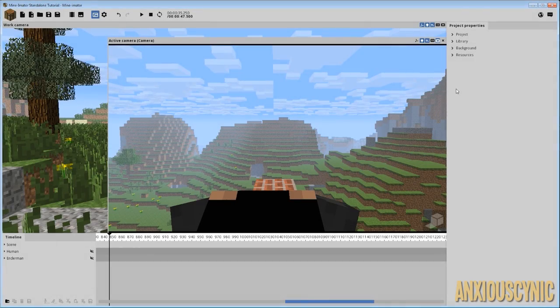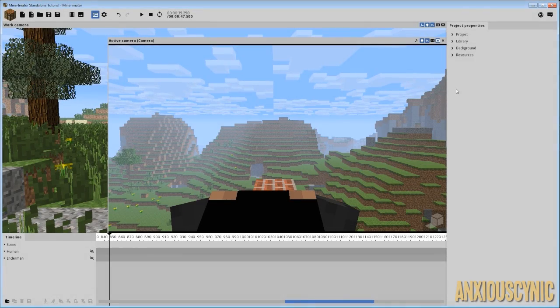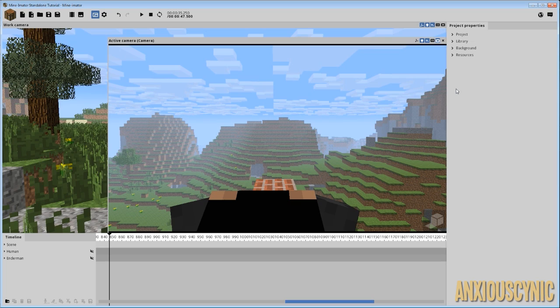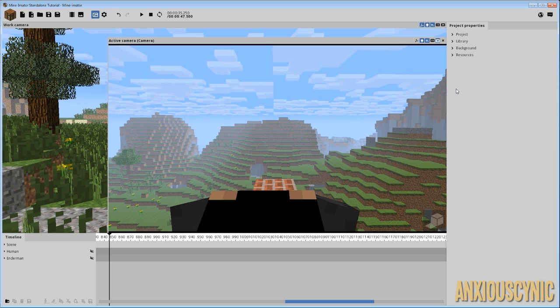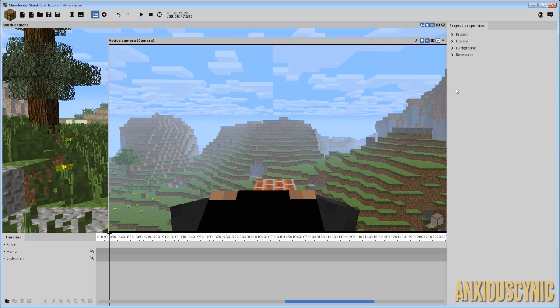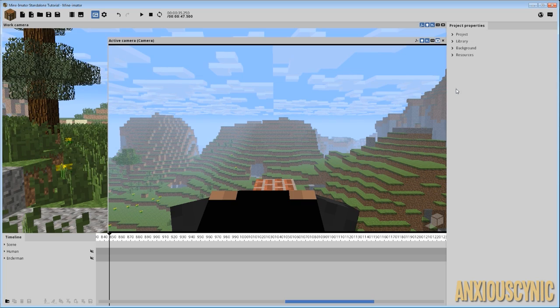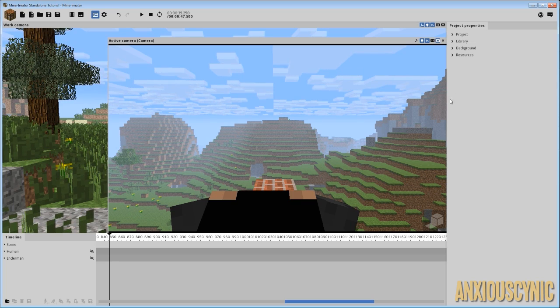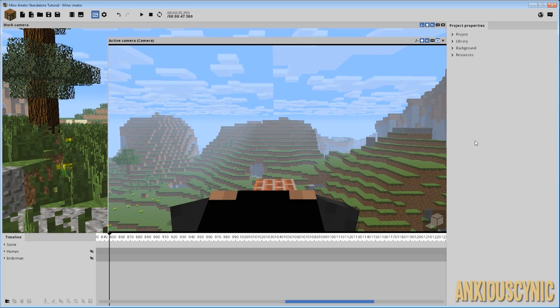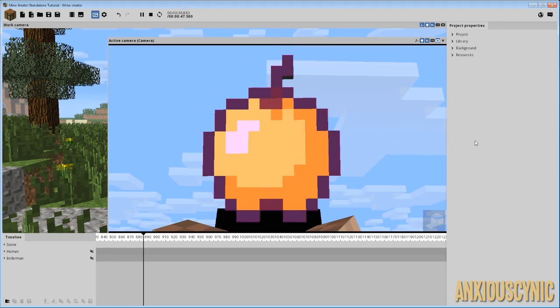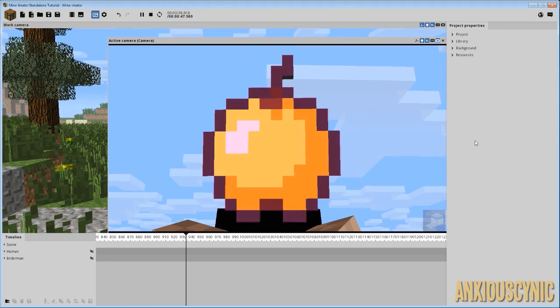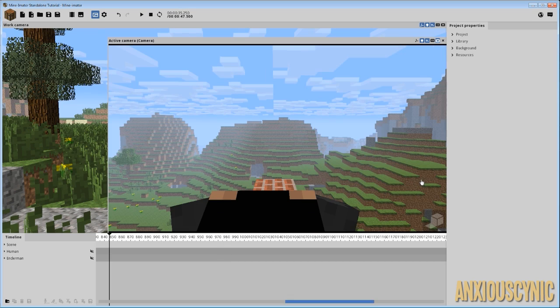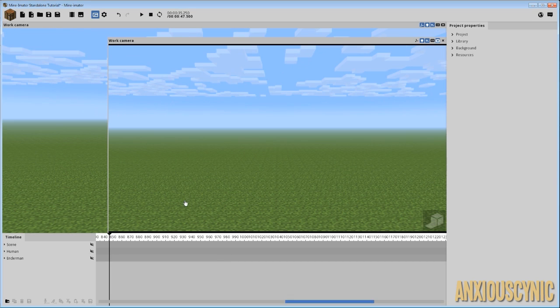How's it going guys? Anxious Cynic back again with another Minemator tutorial in our series of tutorials from the Enderpearl Quirrel. I almost couldn't get the right words out there. Anyway, today we're going to be focused on this effect, the Enchanted Golden Apple. So let's go ahead and get back to our scene.